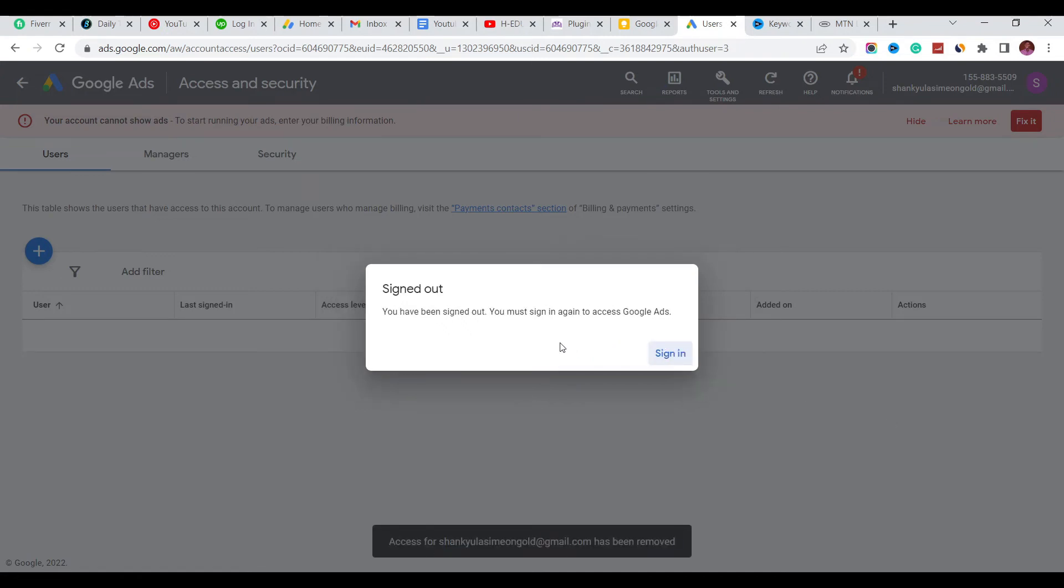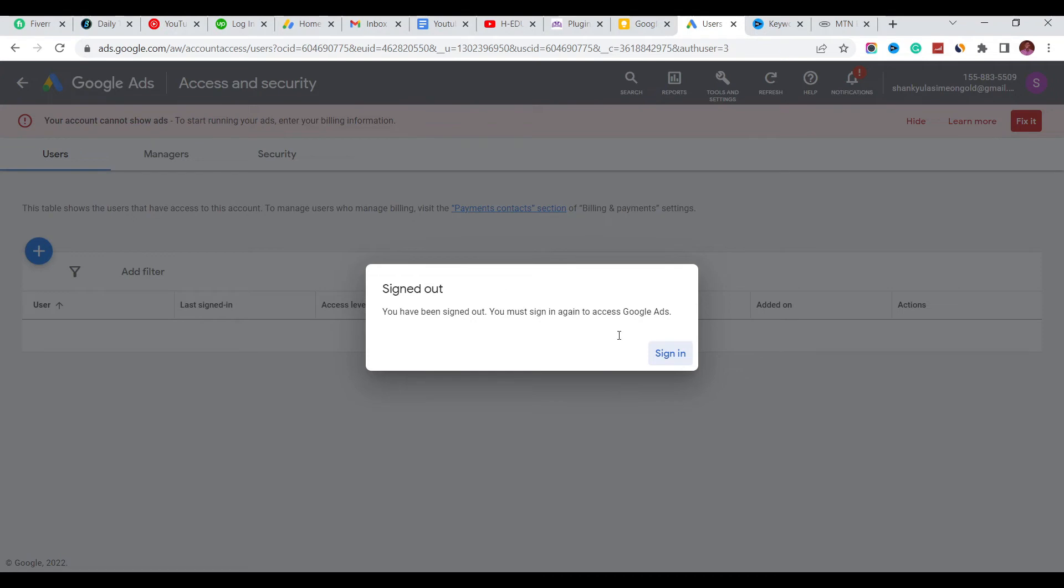And that's all - we've actually removed access from our Google Ads account. Now if I click on sign in,